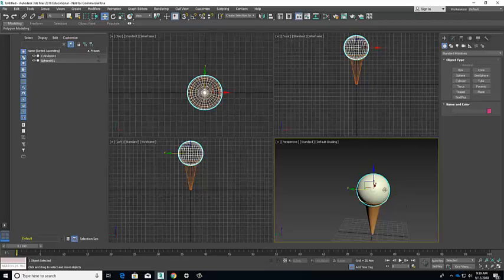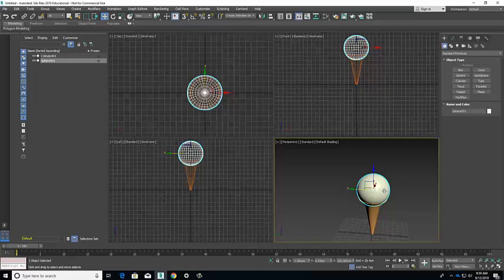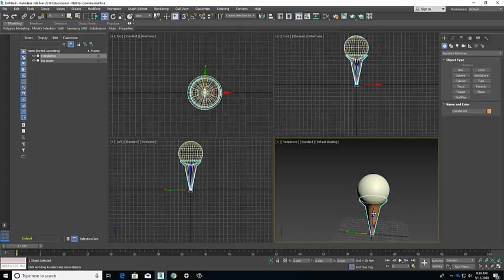It's always a good idea to get into the habit of naming things. So let's call this ice cream and we'll call this cone.